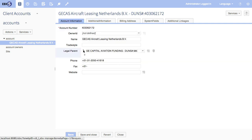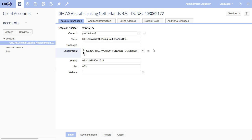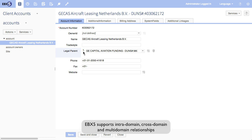And relationships. Here we have a relationship between GCAS and GE Capital Aviation Funding, or its parent. Within EBX, we treat relationships in the same way that we treat attributes and identifiers. It's a form of master data that needs to be managed. And in this case, this is a very simple intra-domain relationship.